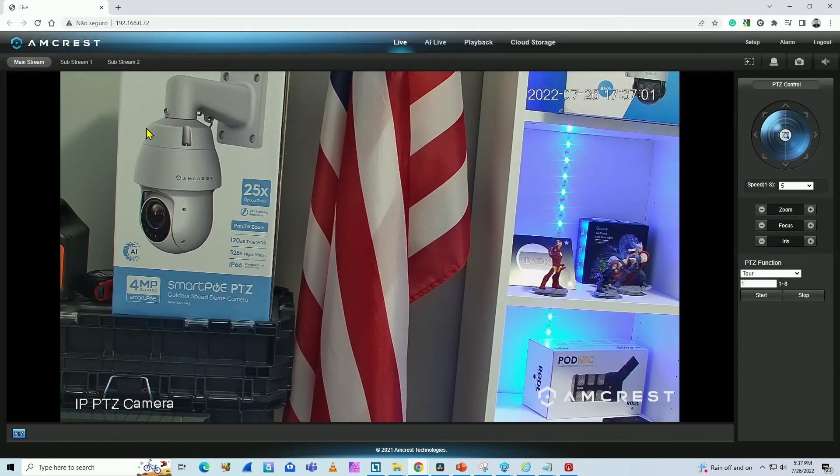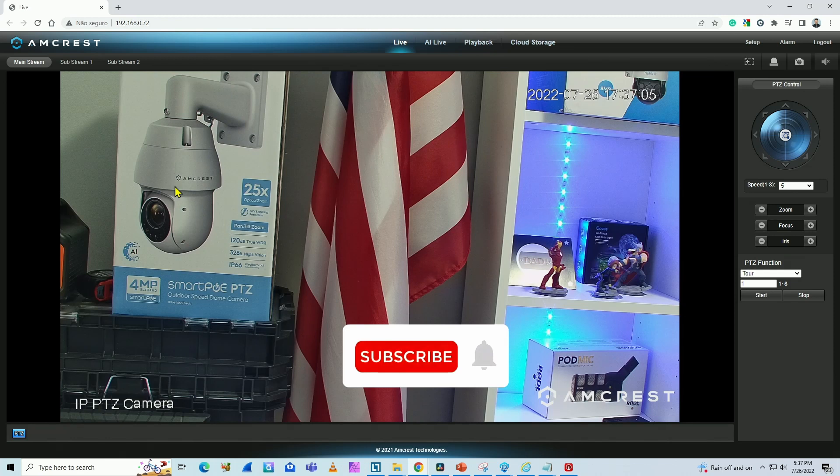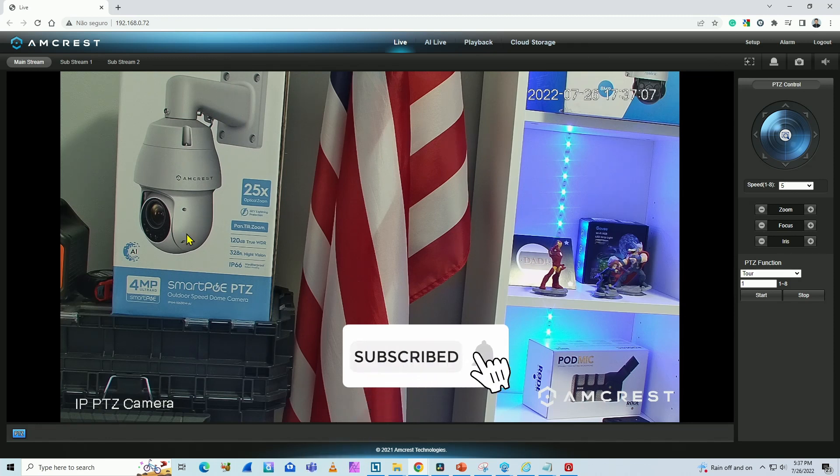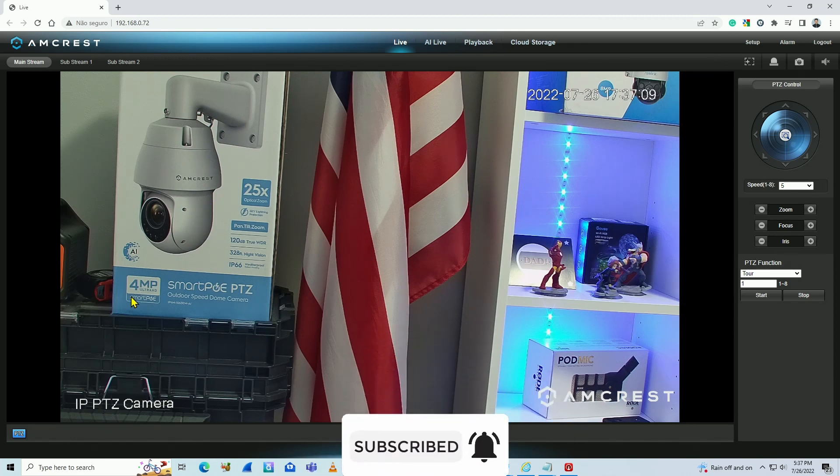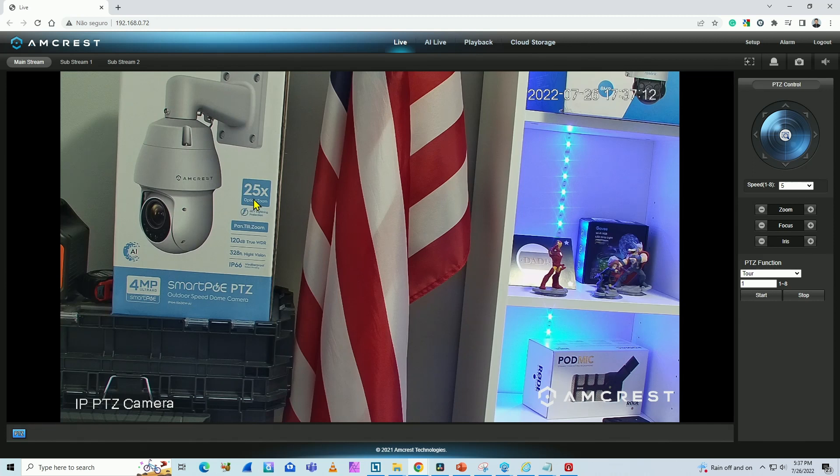In this video, I'm going to show you how to add an Amcrest camera to a Hikvision NVR using OnVif. As you can see, I have the camera here on the screen. This is the Amcrest 4 megapixel camera with 25x zoom. I already have it working via web browser.